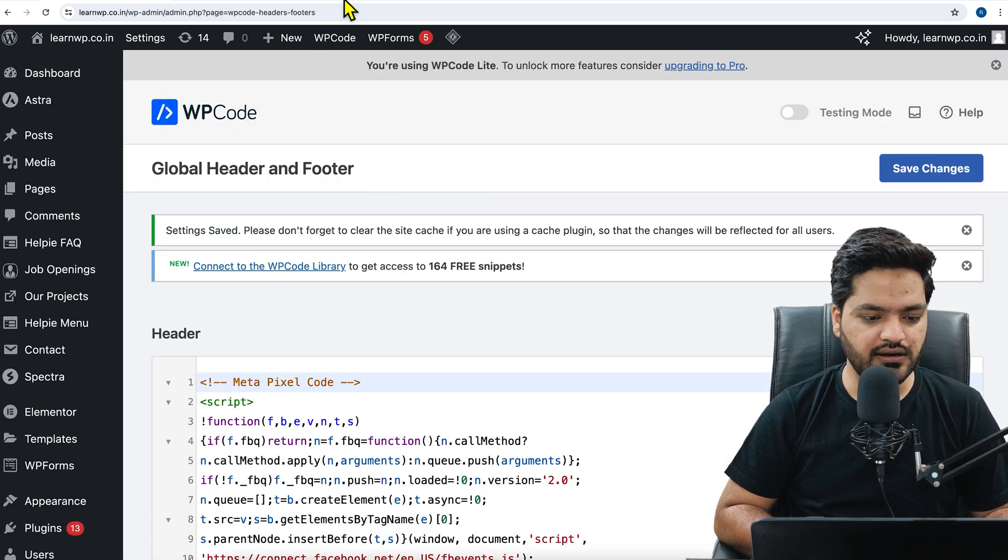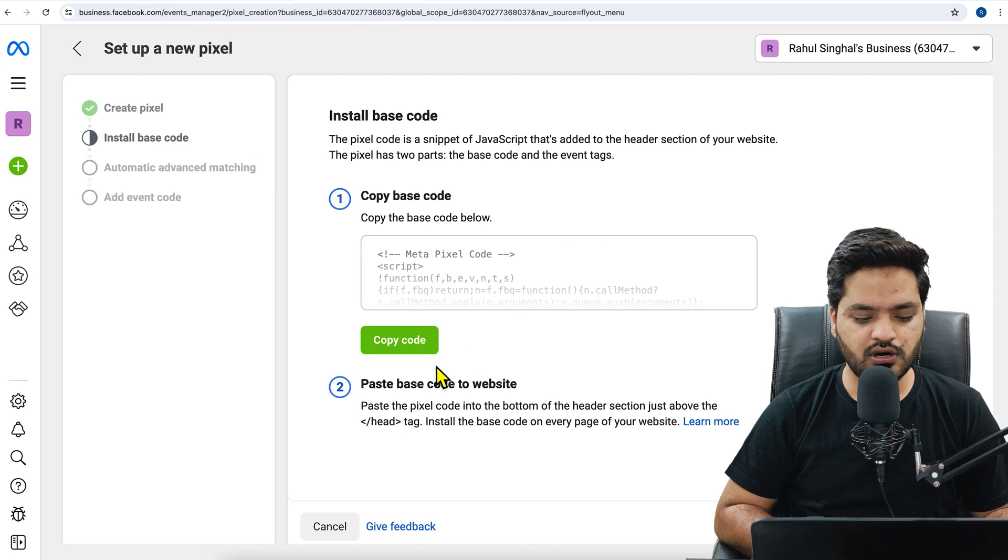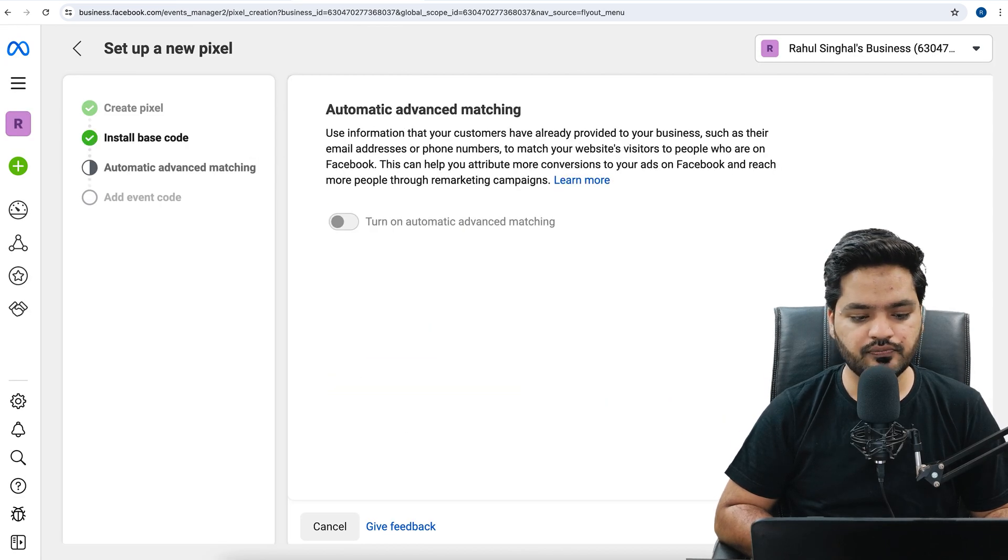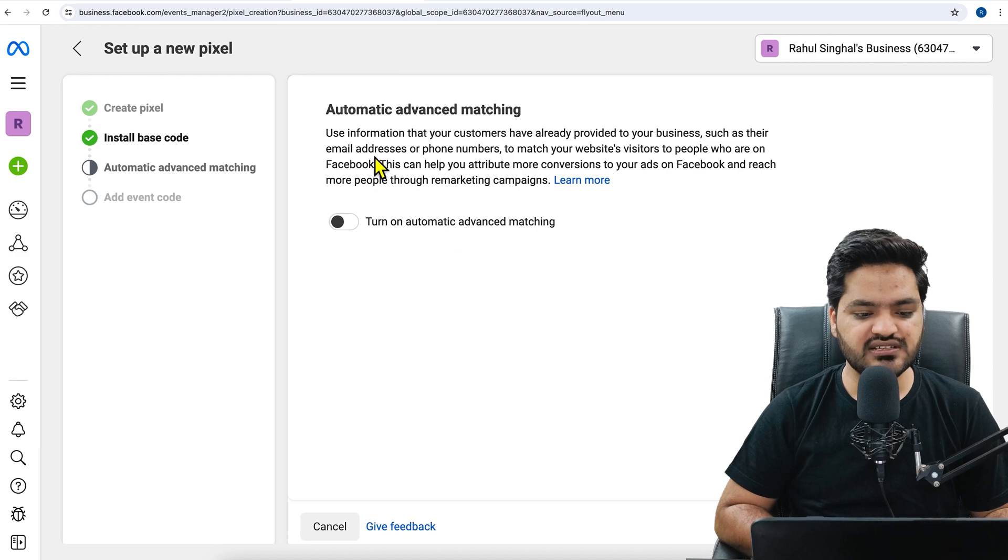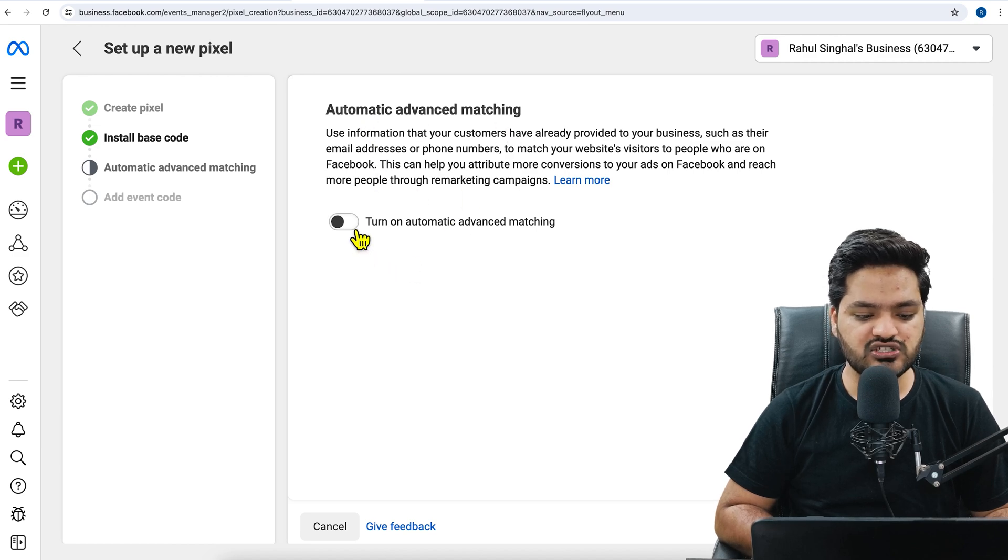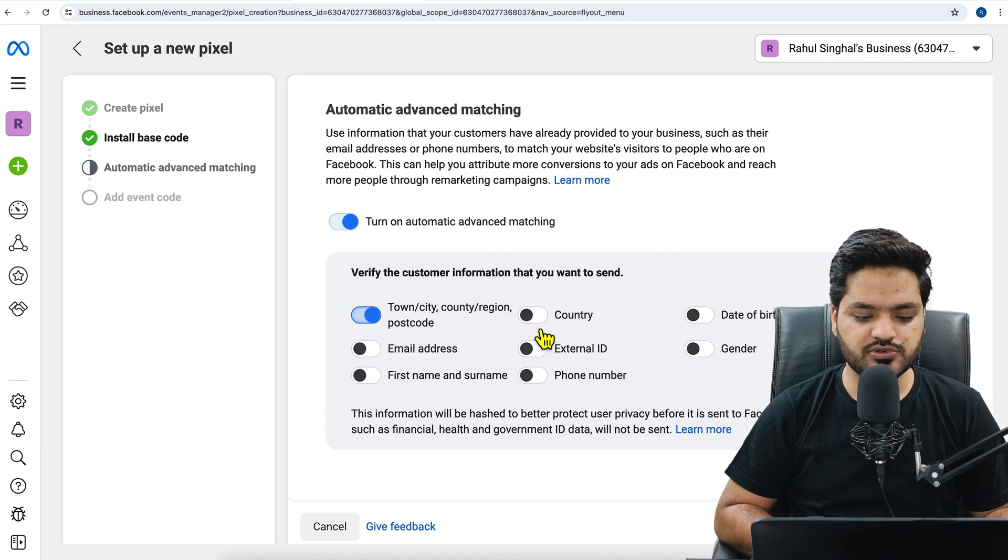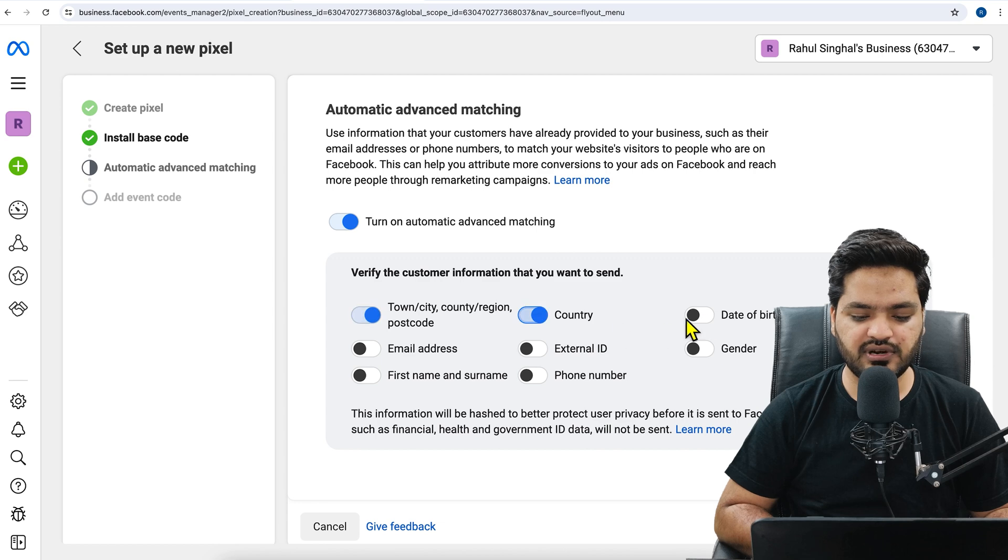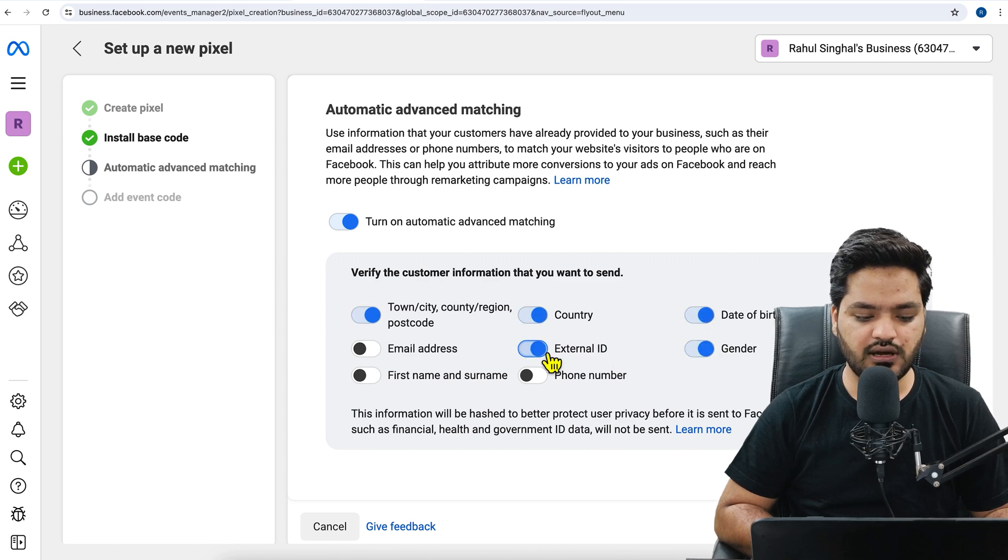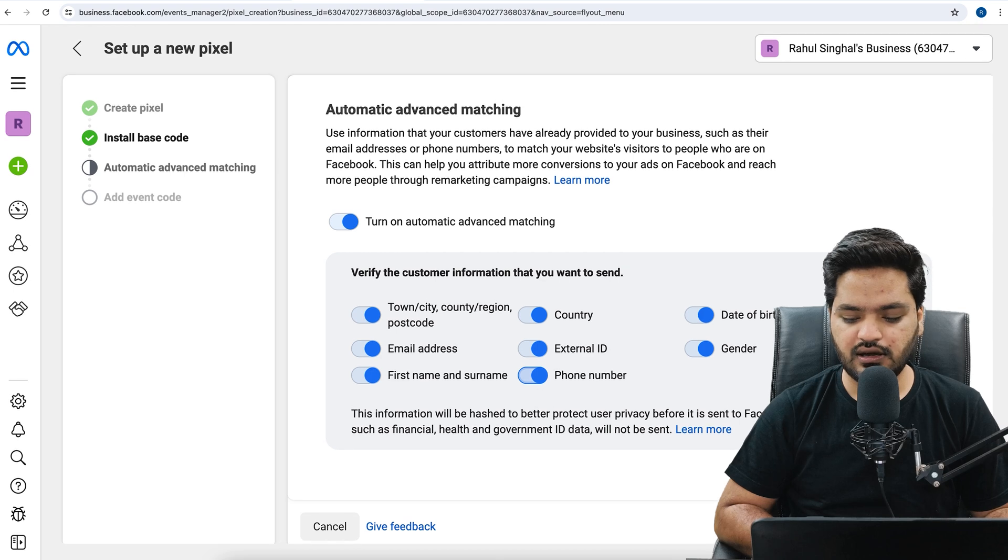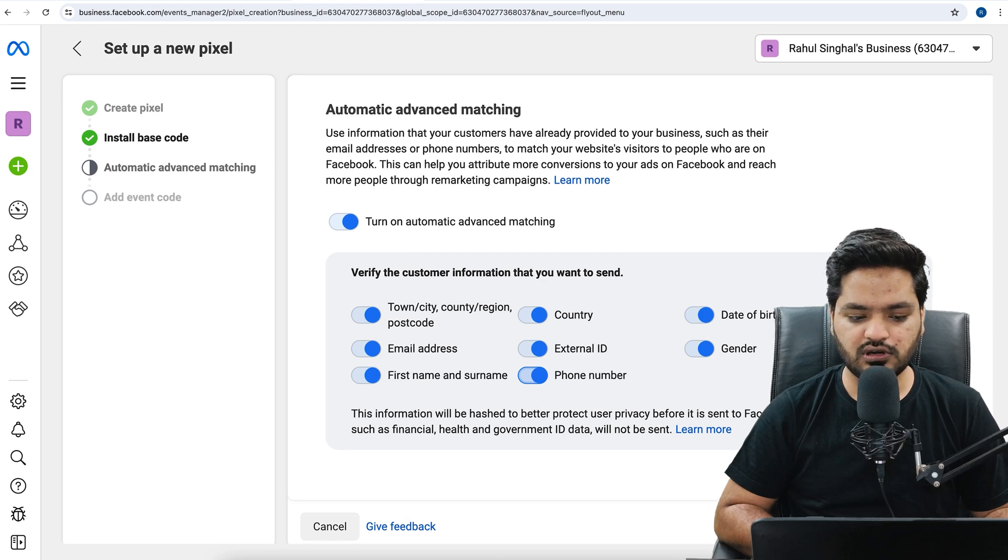Once the pixel code is added, now come back to Facebook. We have completed this step. Now click on continue. Now it says automatic advanced matching. We need to enable all these options for better results. So as of now, we can just enable all these options and then go for continue.